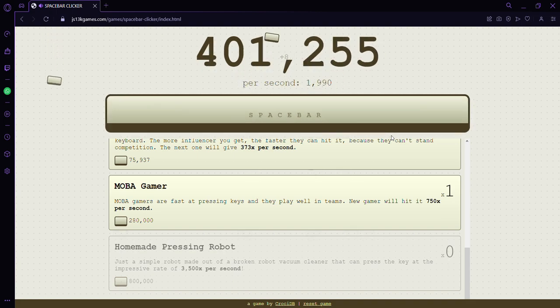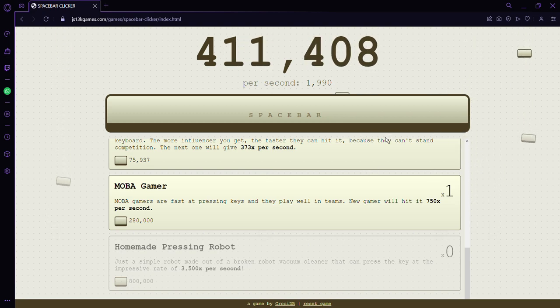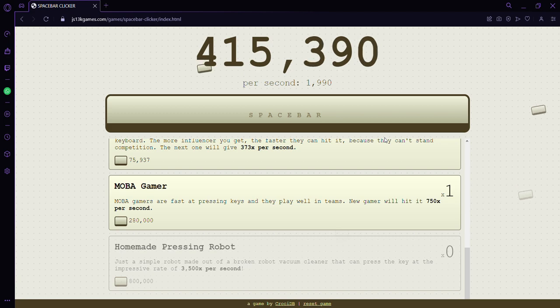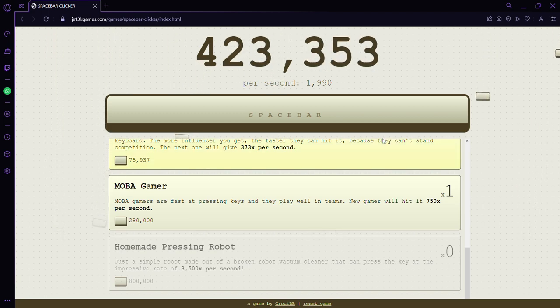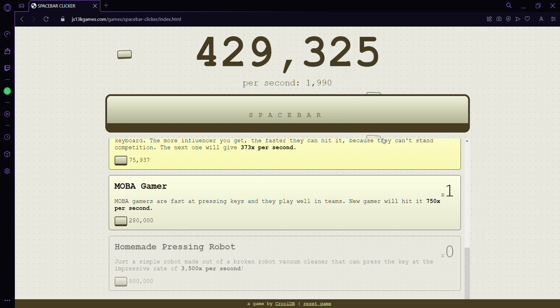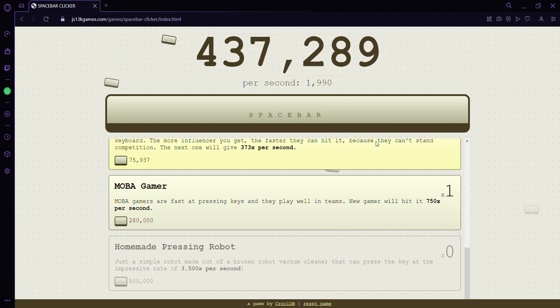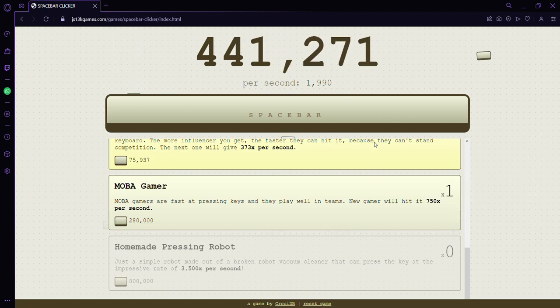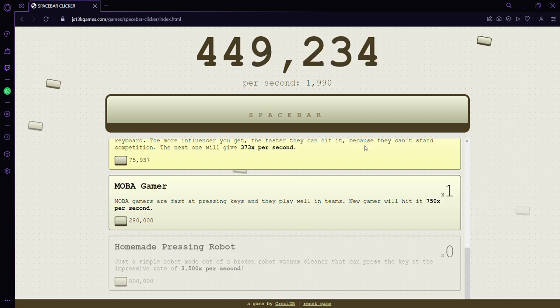Yeah, 400,000, almost at 500,000. That's going to be a lot. If I do 280,000, do you realize that's going to be like destruction to me? We're going to go more than halfway through the spacebars. I still don't know what that number means.